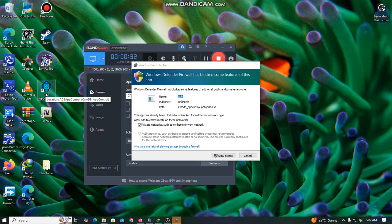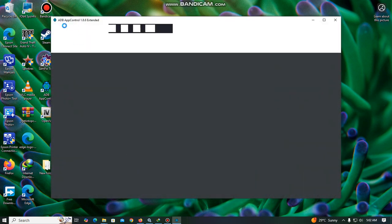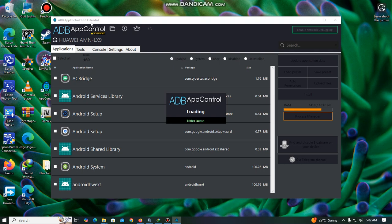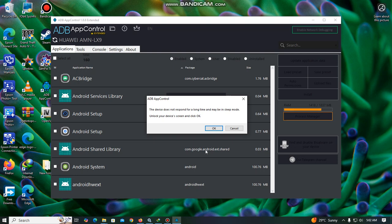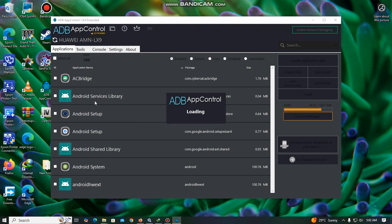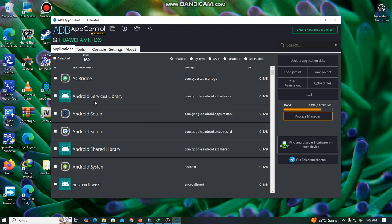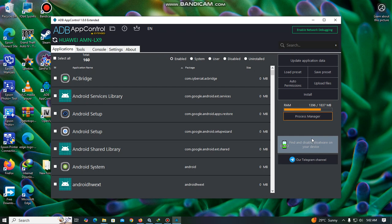Okay, so currently I'm connected. I will allow access — as you can see, ADB Control 1.86 Extended. You will notice that I'm using a Huawei Y5 2019, and for those who know that phone, it's a very slow, less-performing phone.